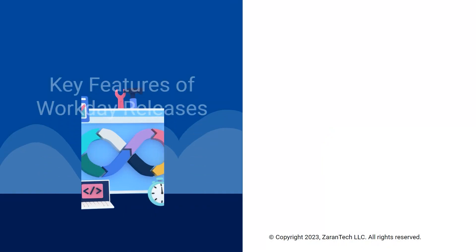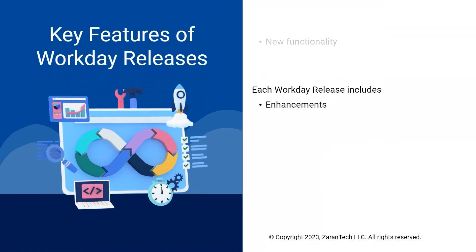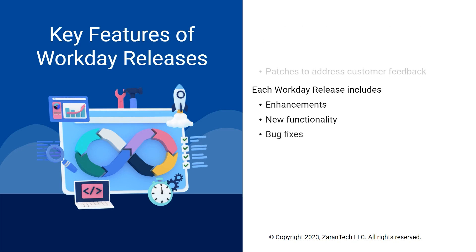Typical releases include enhancements, new capabilities, bug fixes, patches, and updates to improve the overall user experience.